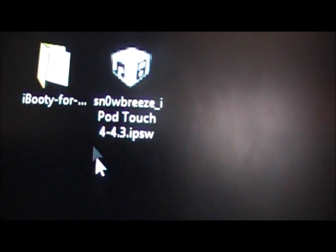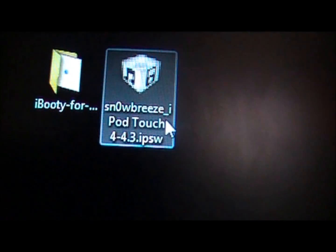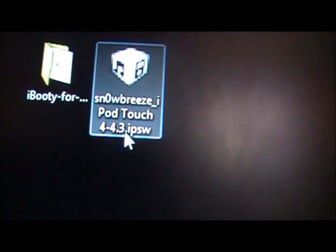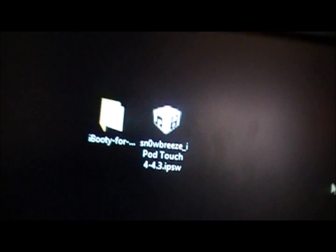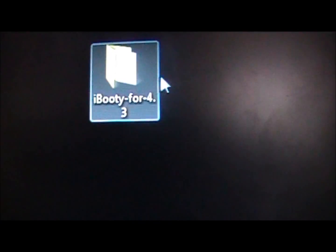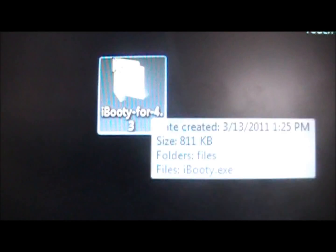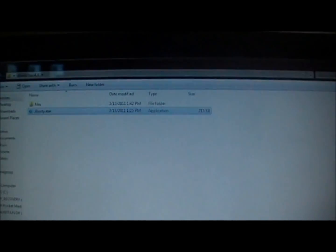So then after you download the IPSW you are going to get a file just like this. It will say SnowBreeze and then whatever your device is 4.3 IPSW. So that is the Pwn firmware for your device. And you are also going to get a file that says right here iBooty for 4.3. That is going to be the program that you are going to use to reboot your device after you turn it off. So I will show you both of those in a second.